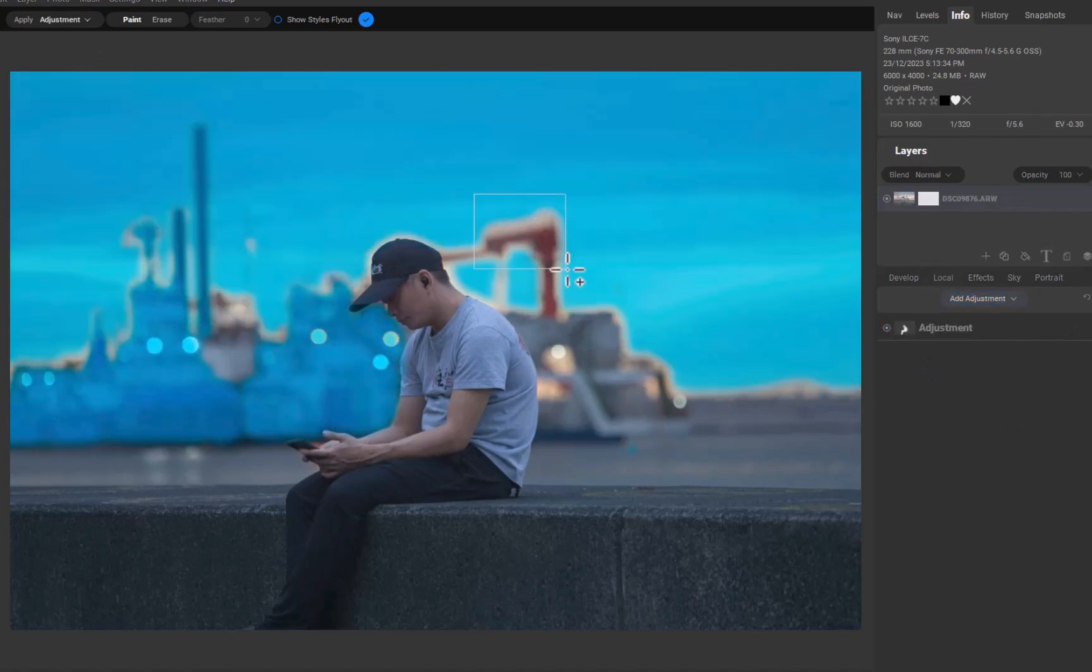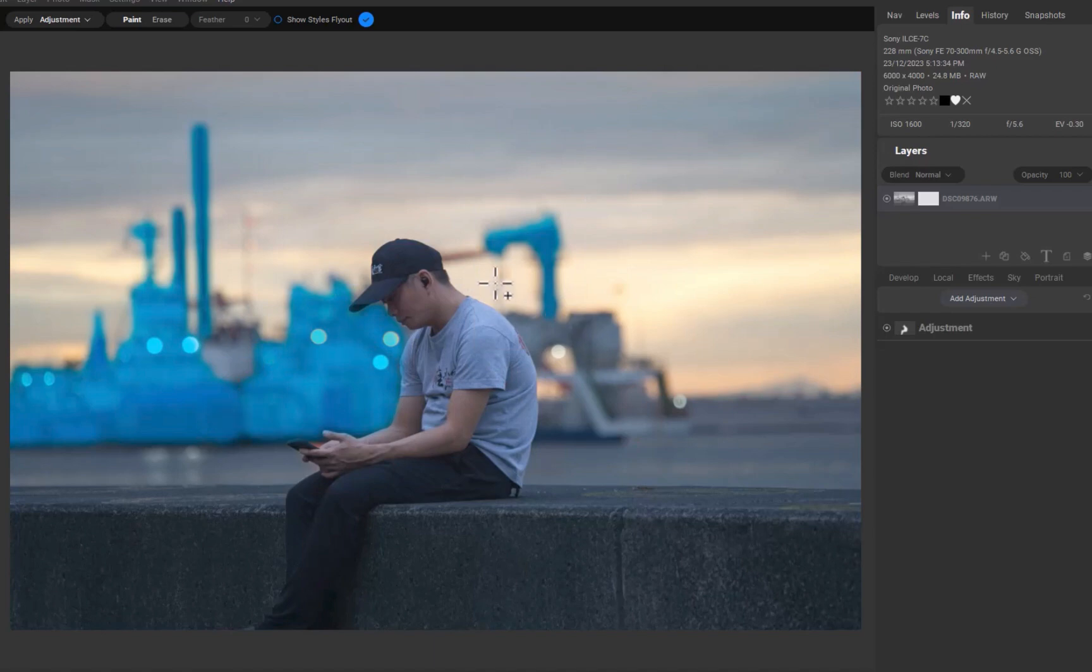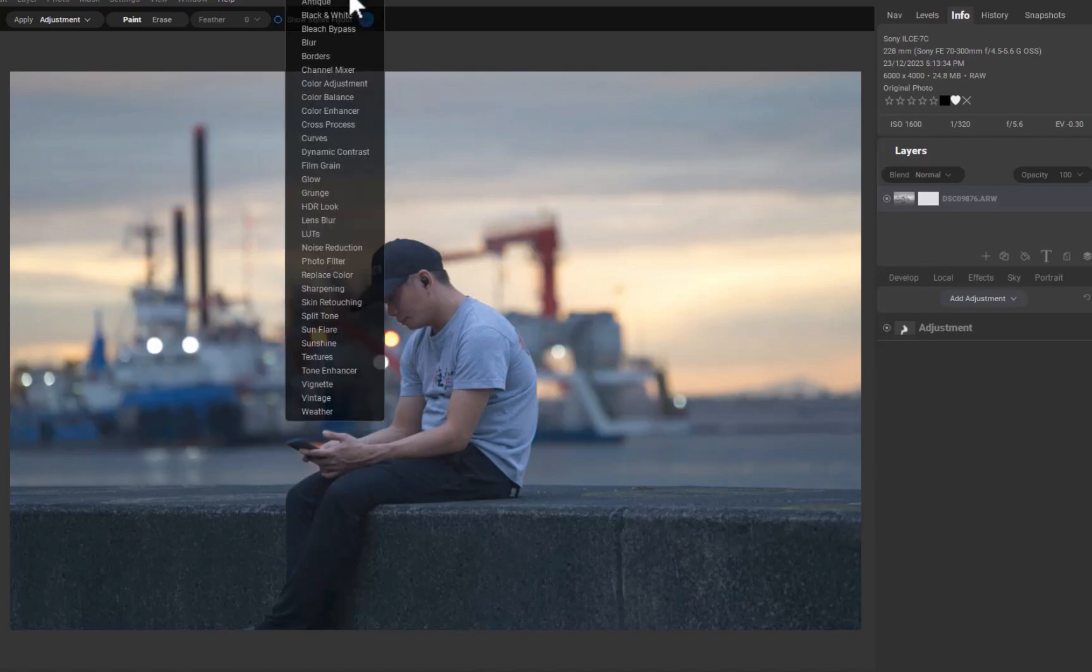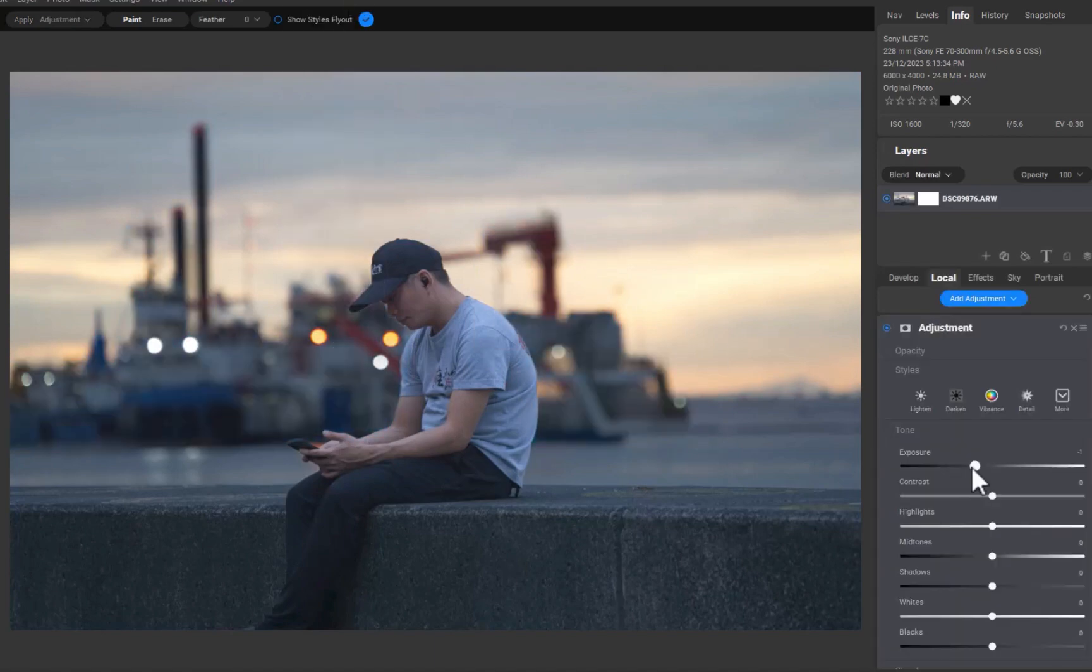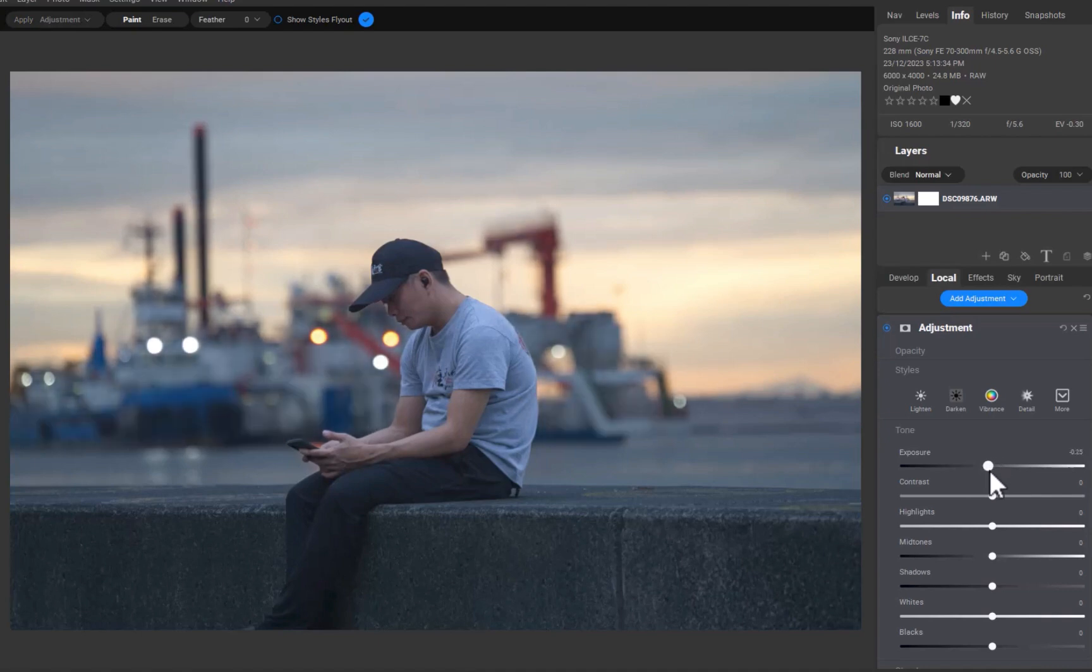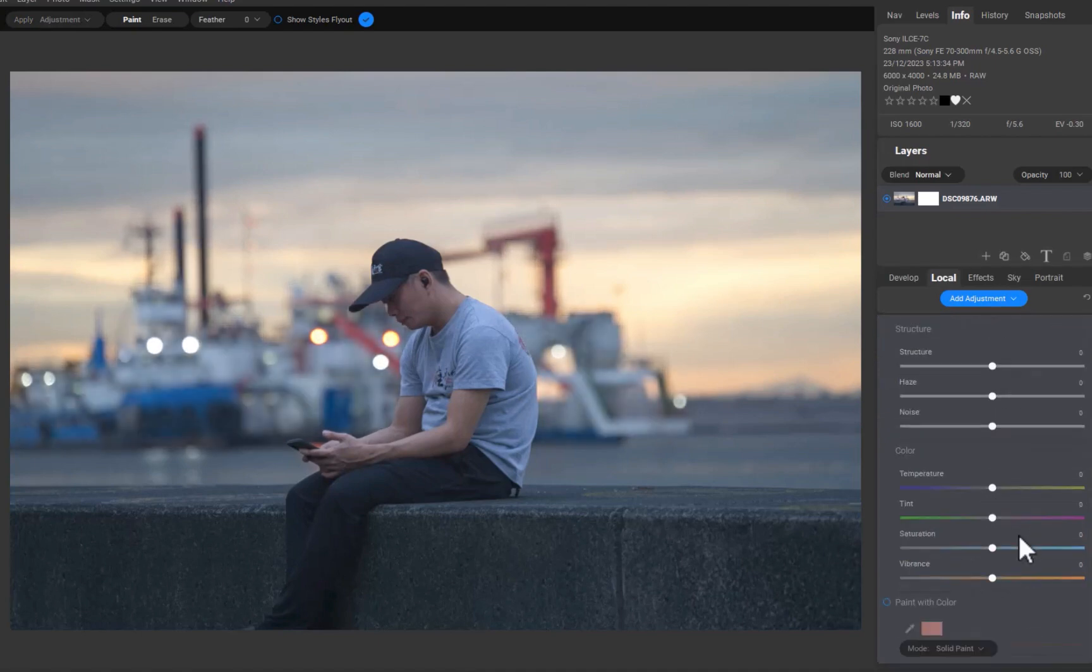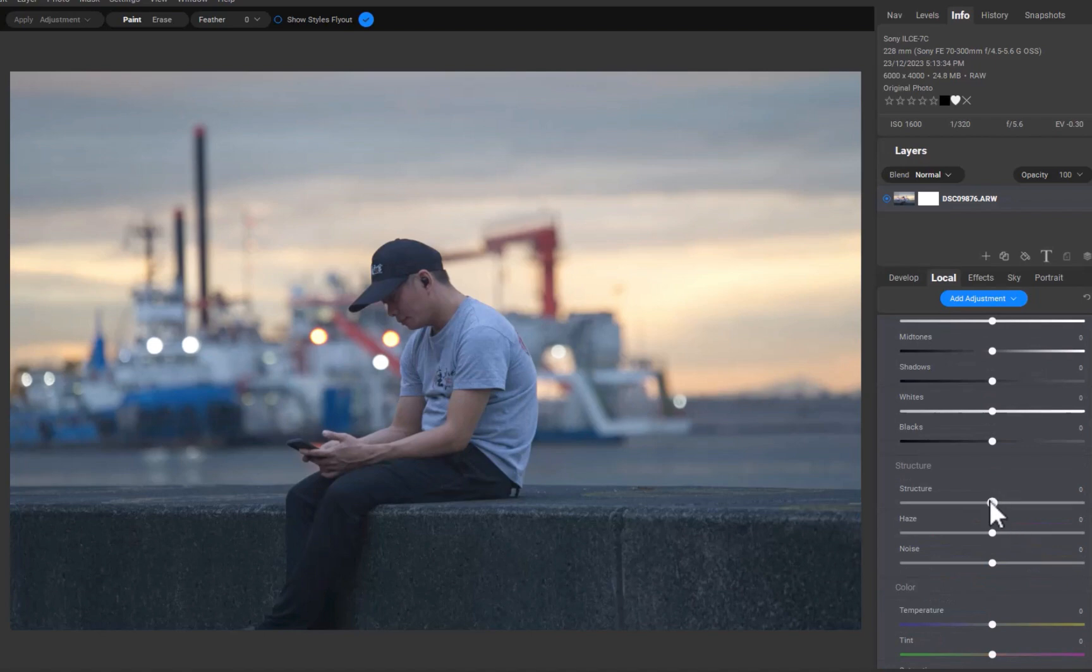OnOne now joins leading RAW editors like Lightroom and Capture One as the only other RAW editor to offer competent AI object-based masking. Add to the fact that OnOne offers this as a free update for PhotoRAW 2024 users and that this already follows a free upgrade to denoising, which is excellent, in 2024.3.